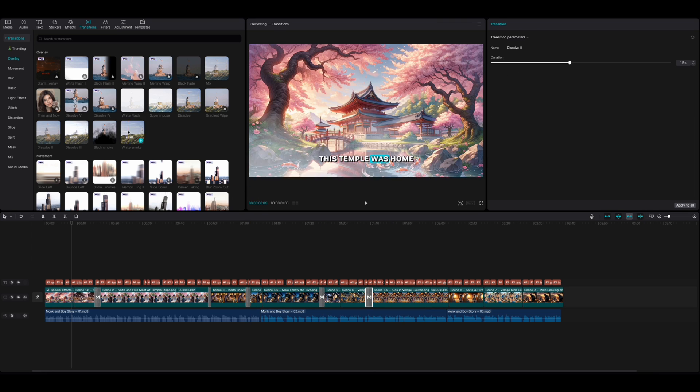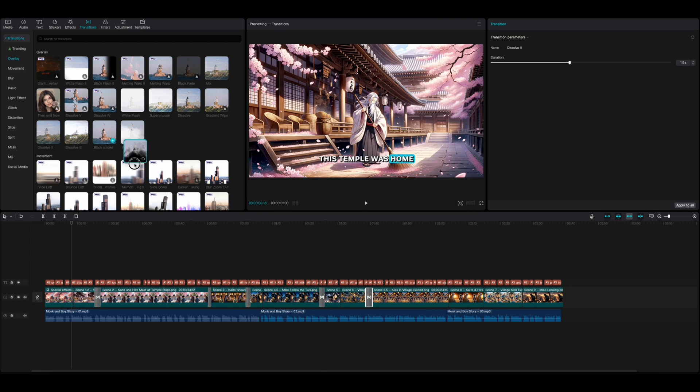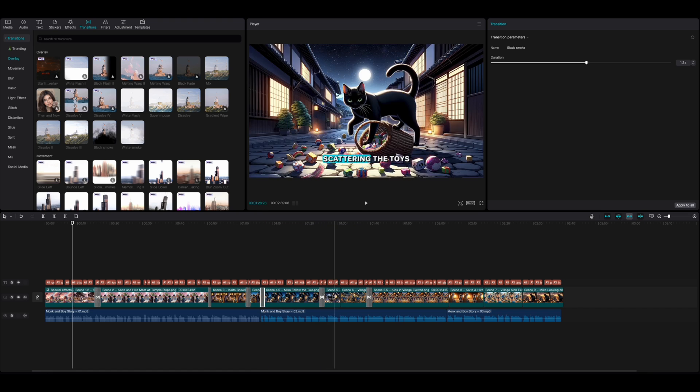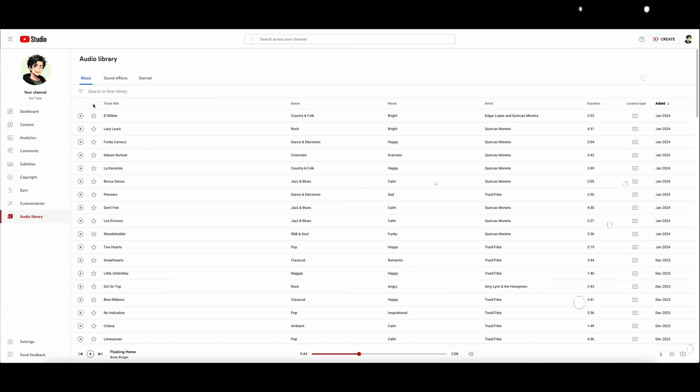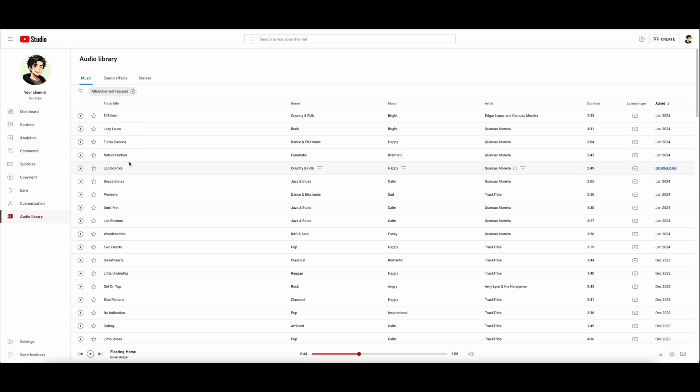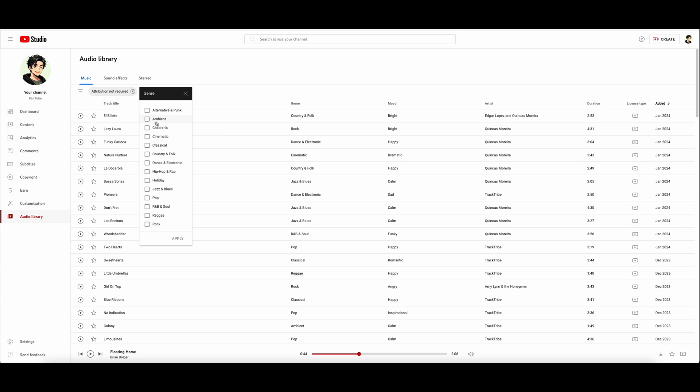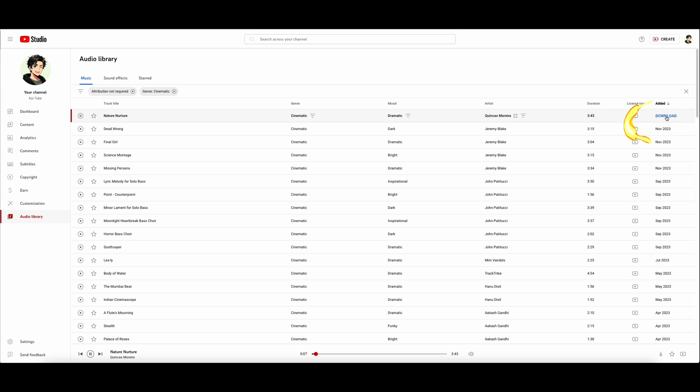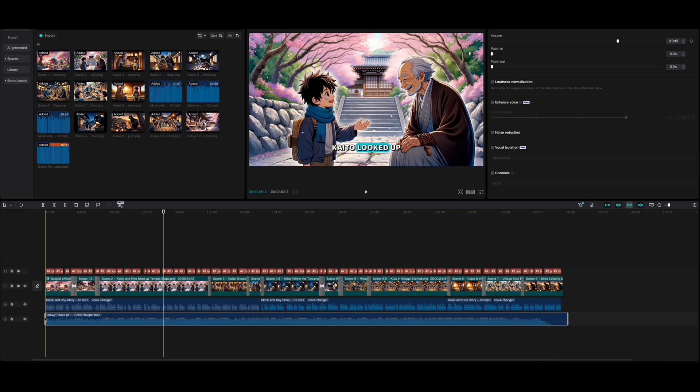Next, we need to add nice background music to add to the story's mood. YouTube Studio, here we come. YouTube Audio Library offers many royalty-free music tracks for creators. So, why not check it out? Let's see. Cinematic music with a dramatic mood? This track sets the perfect mood. We will use it. Now let's sync it up on our CapCut video timeline. There we are. Nice and easy.